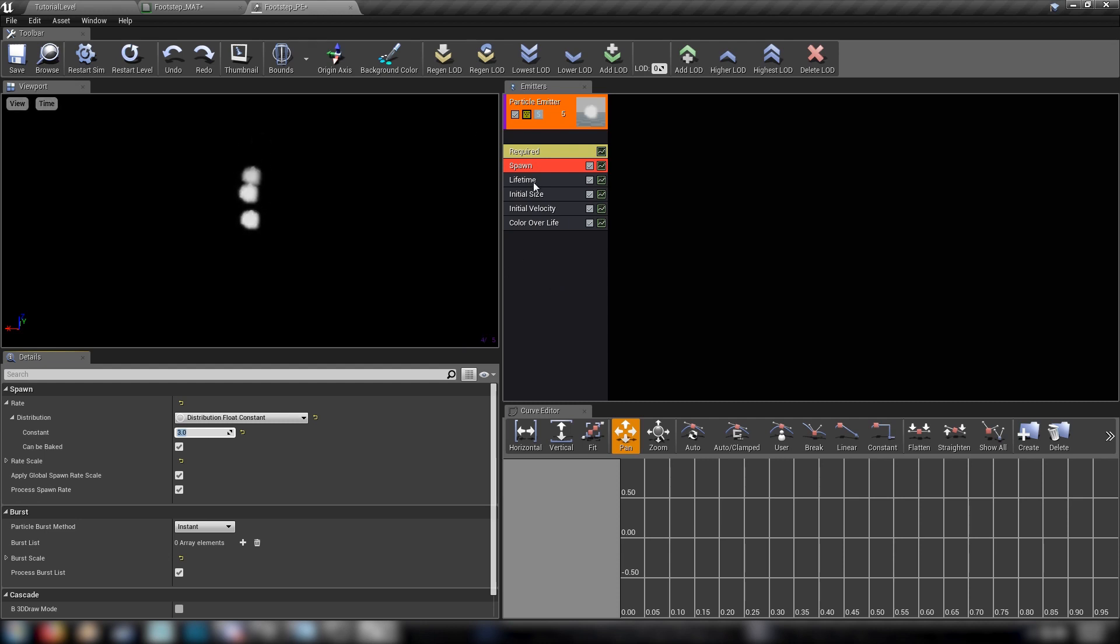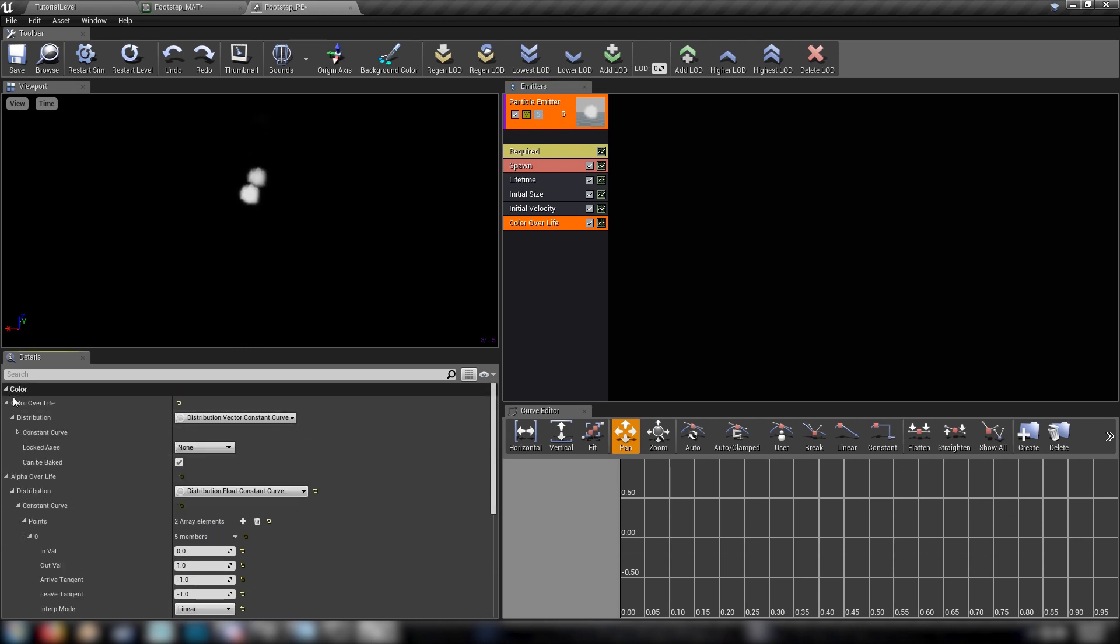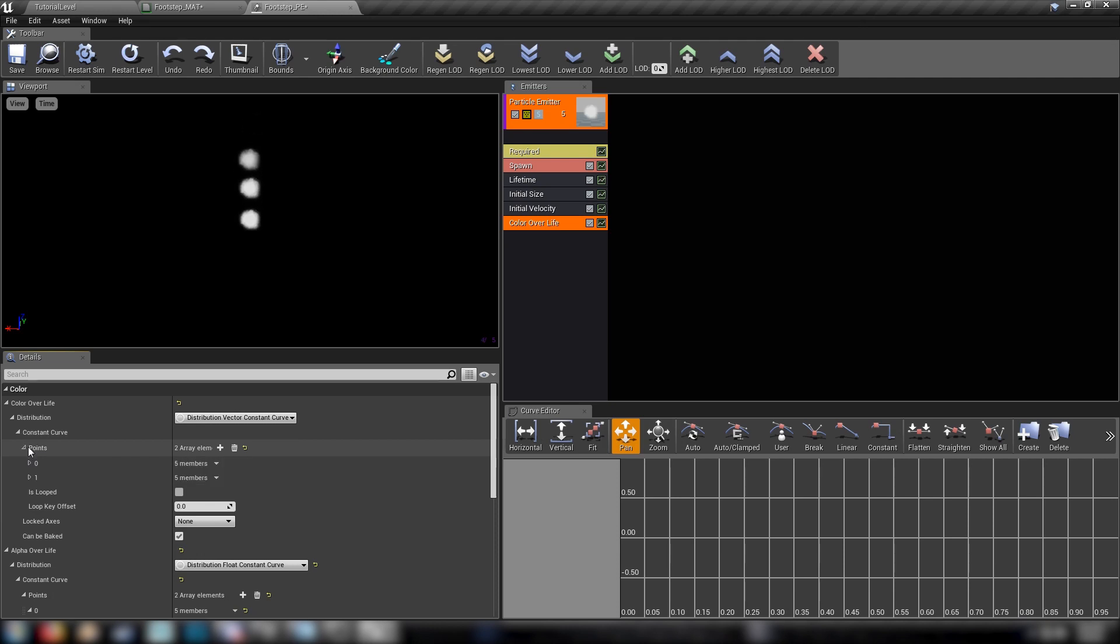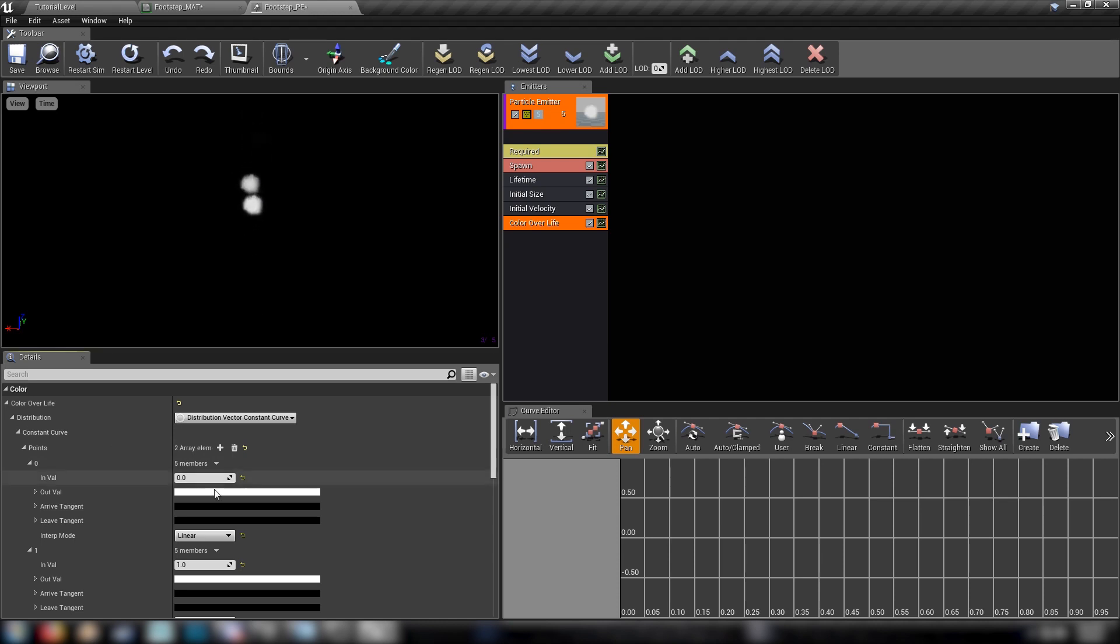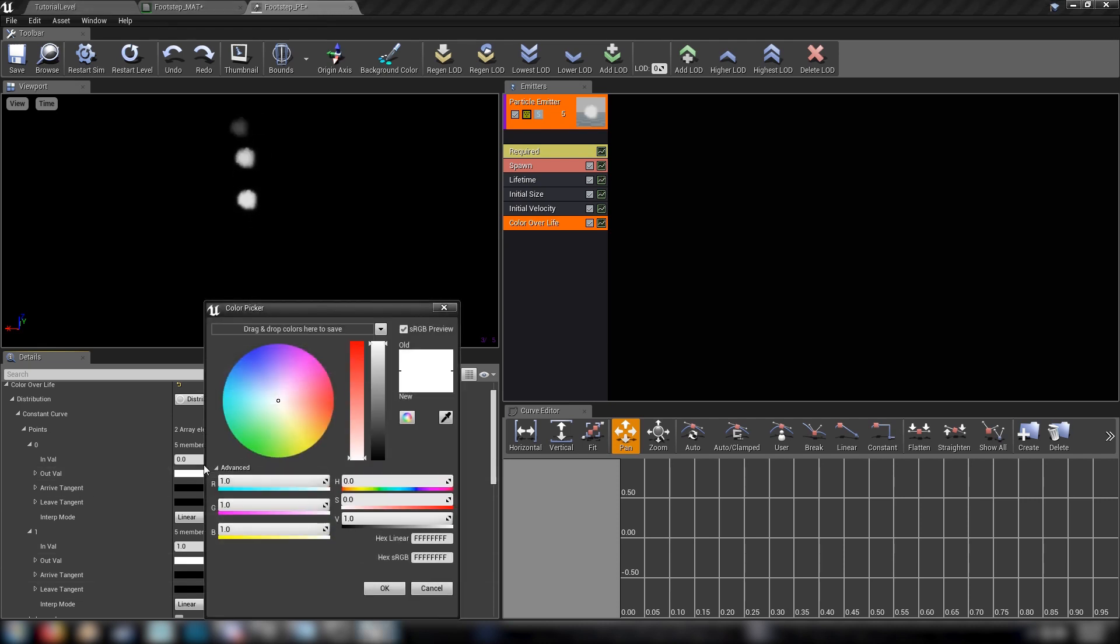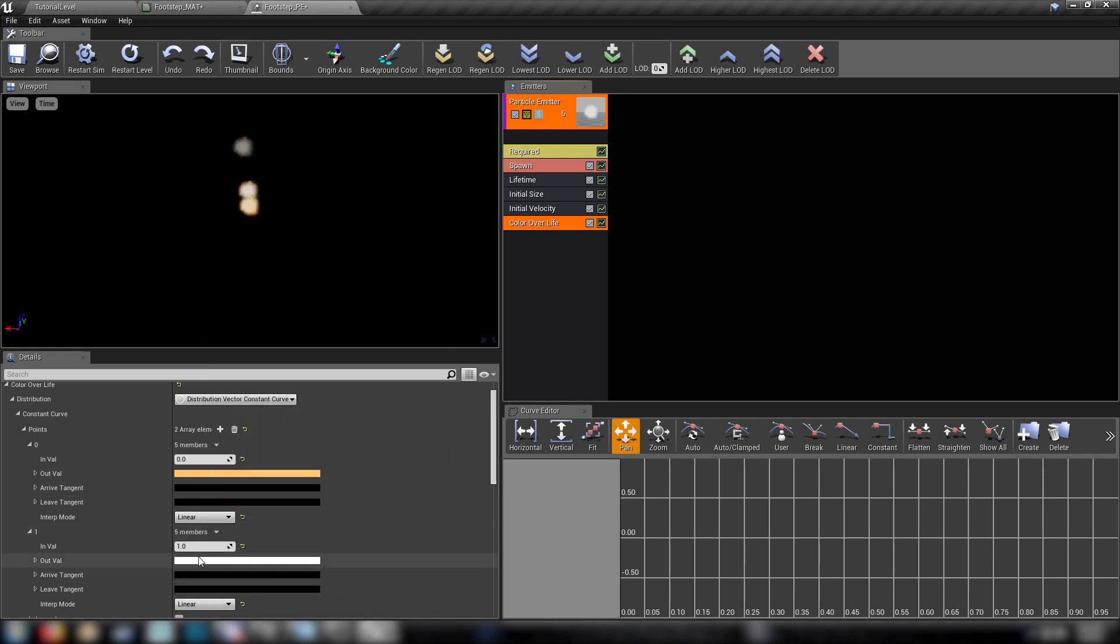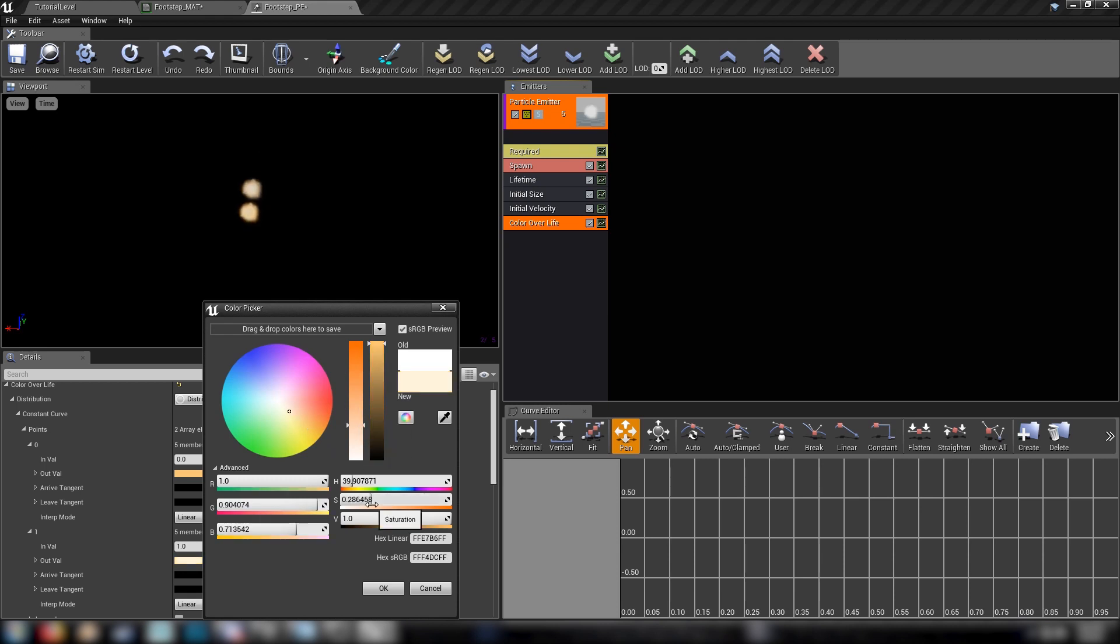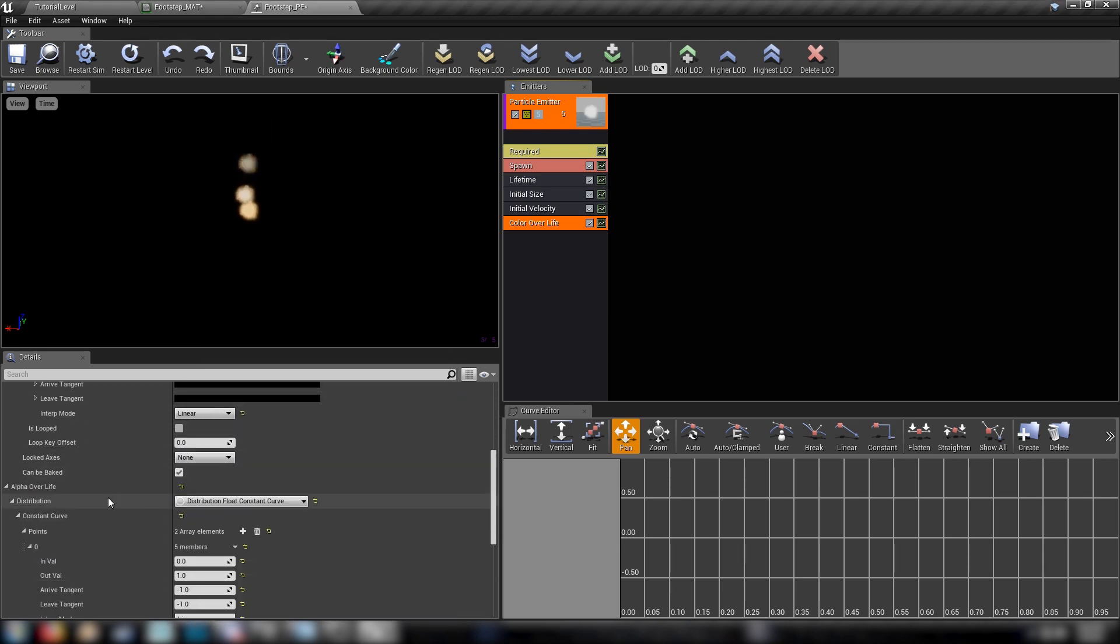And from there, let's go color over life. And we already have some things here, the color over life constant vector curve. We have two points, which will work like a lerp. Over the lifetime of each individual particle, it's going to go from our in value of zero to our in value of one. So we'll be lerping between these two colors and we'll just set them to like a nice sort of brownie dusty color, our out value. We'll set these to more or less the same thing, maybe a little less saturated the later it goes.